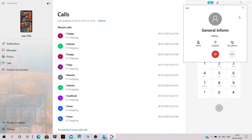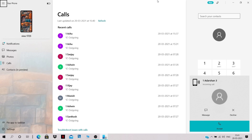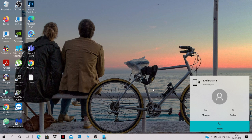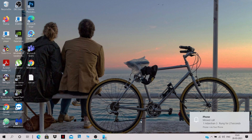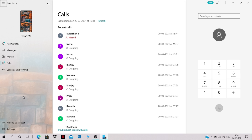Now you can make calls from your PC. You can mute and access all call settings from here. If you receive an incoming call, it will be displayed on your PC even if you're working on something else — you can accept or decline it. Make sure your Bluetooth connectivity is within range of your mobile phone.